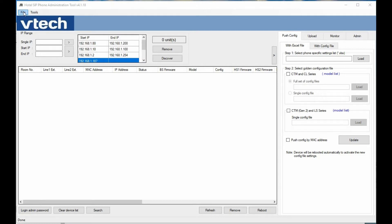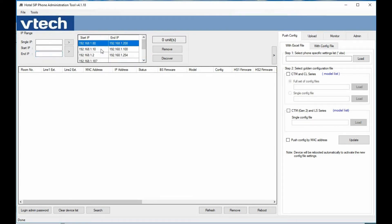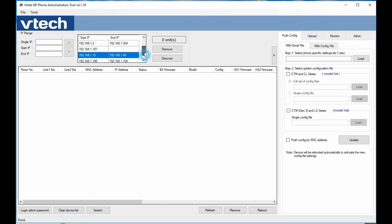To give you an overview, the tool looks just like the original for the most part in terms of layout. You can put in either a single IP address or a range of IP addresses that you want to discover, and it gives you a list on the right side. One of the nice things is we can actually do multi-selection to find additional phones.